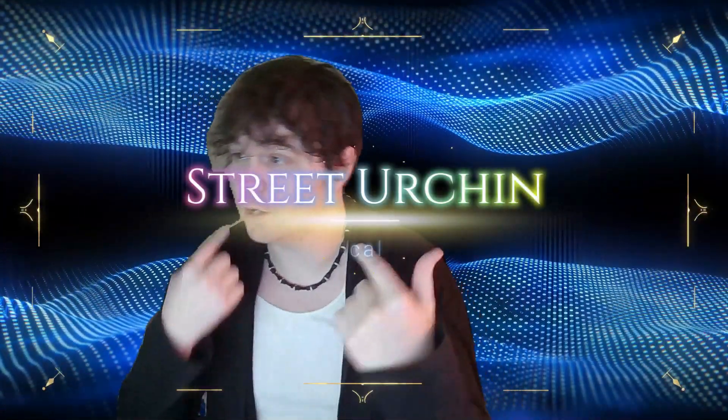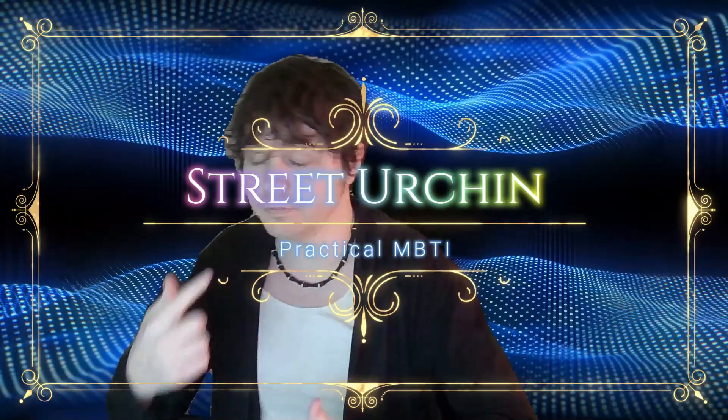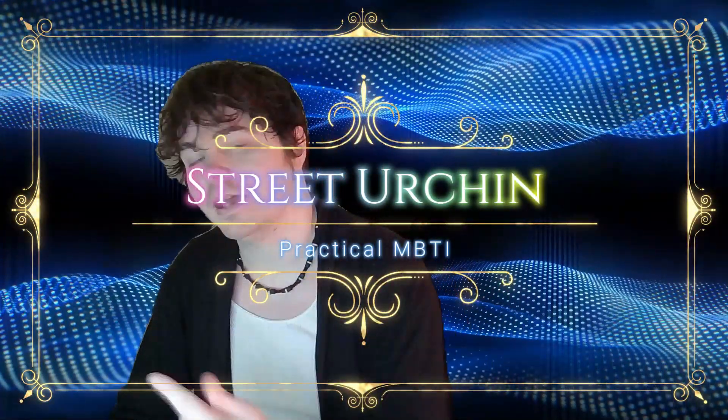Hello friends, welcome back to the channel. It's your host, Street Urchin. I need a better name. As you may have noticed, got a little bit of a haircut today. Let's try not to dwell on it, even though I'll probably lose half my subscribers.